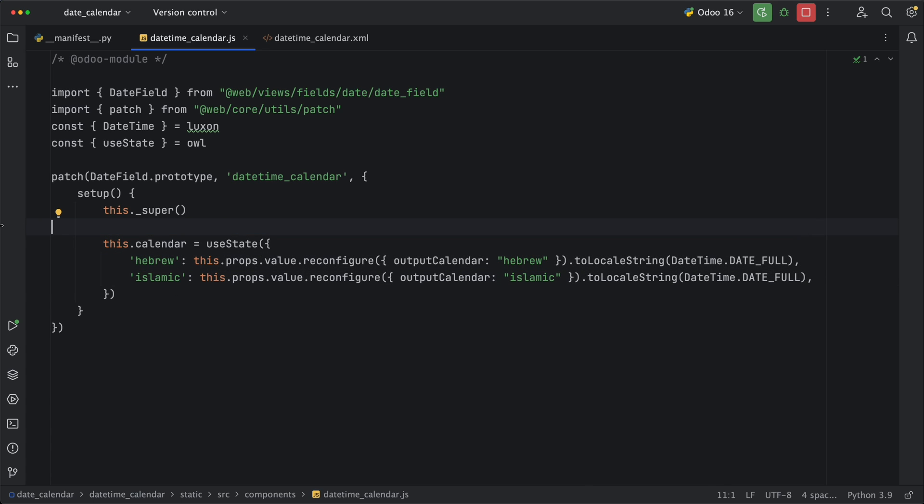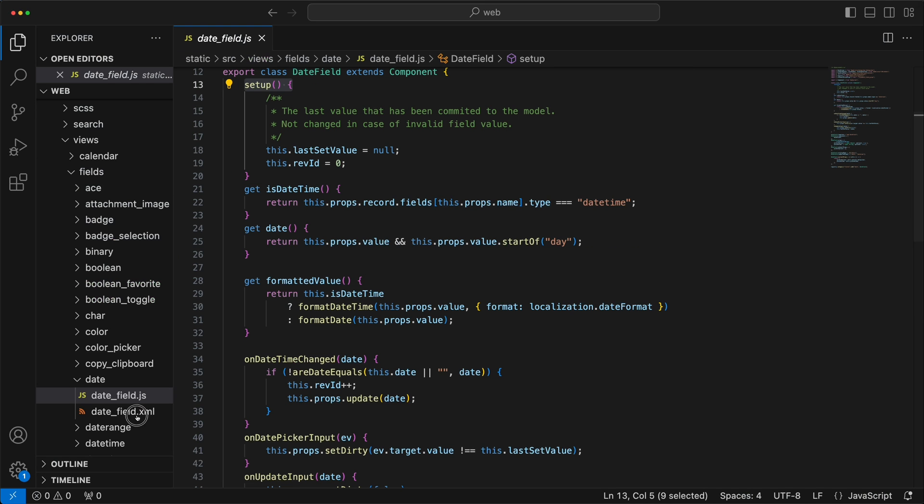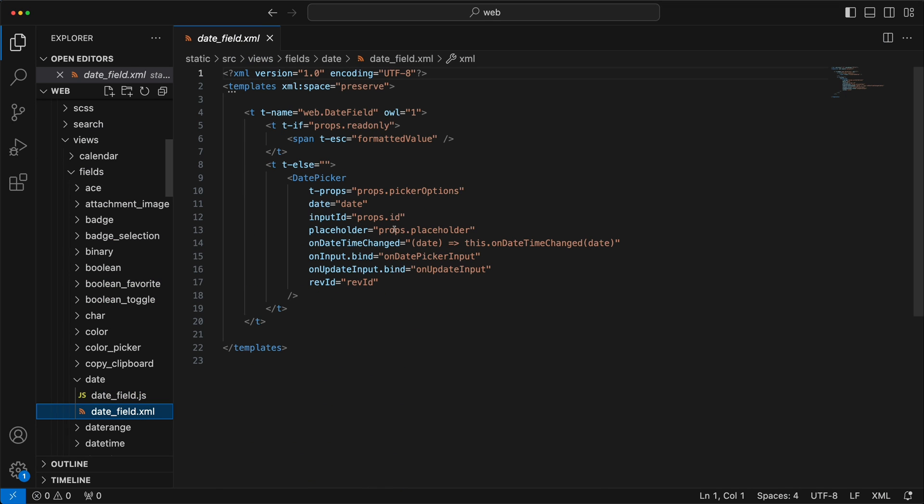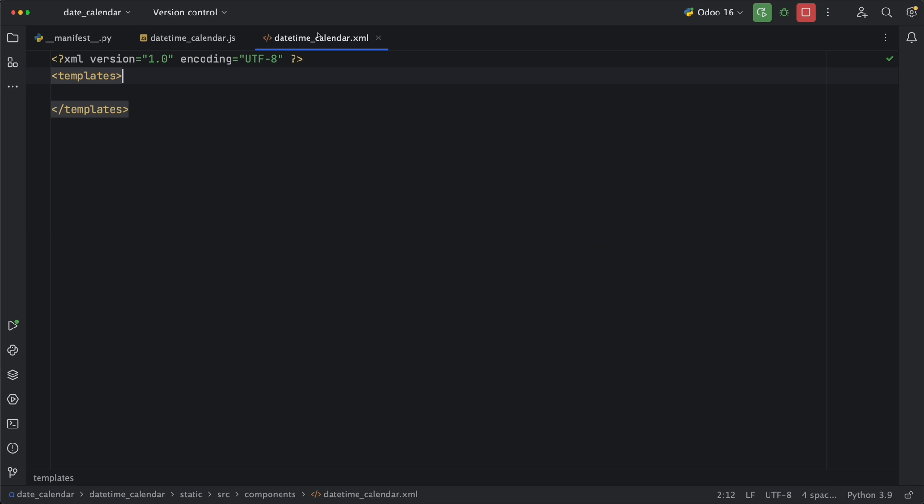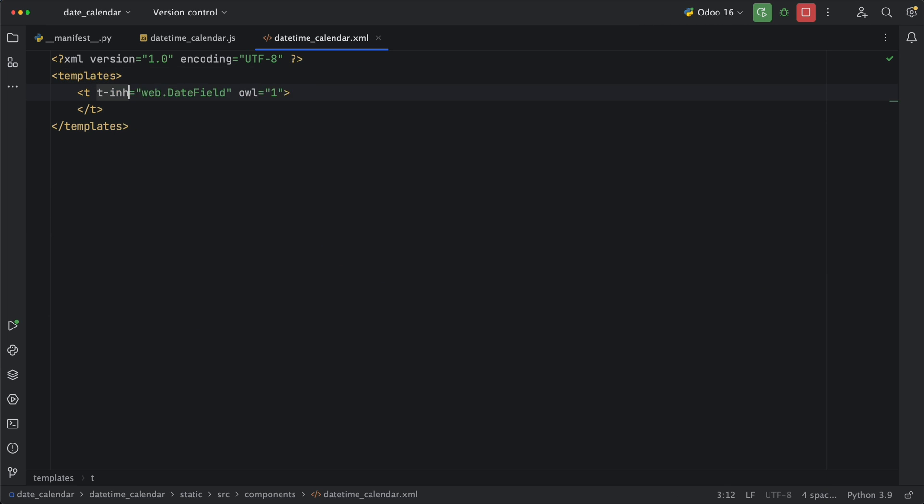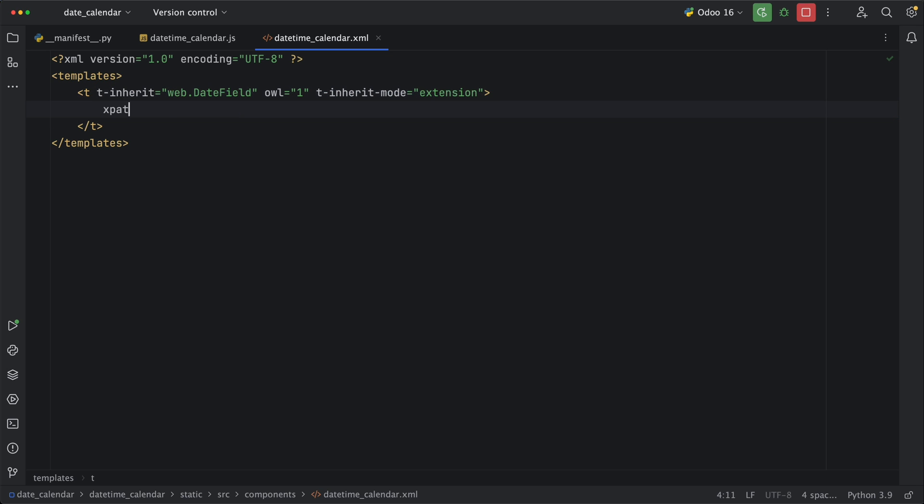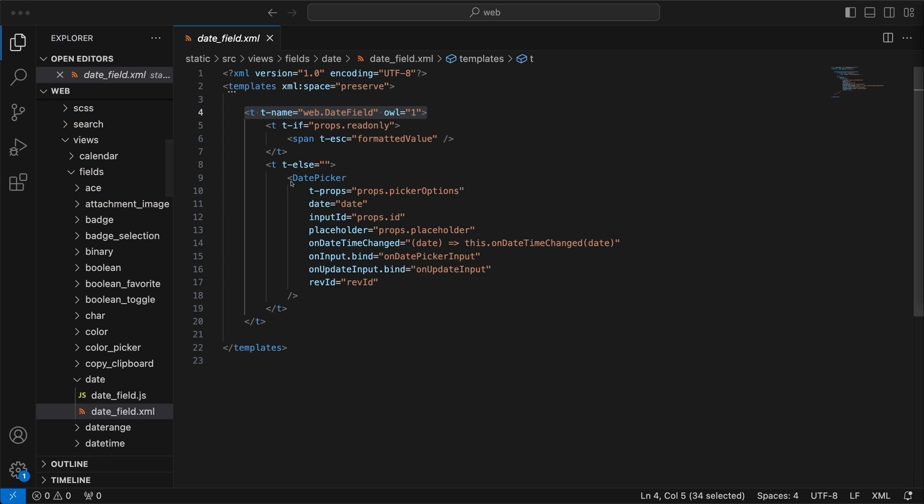Then now we can just add these states in the date field widget template. Let's open it. Copy the template name.